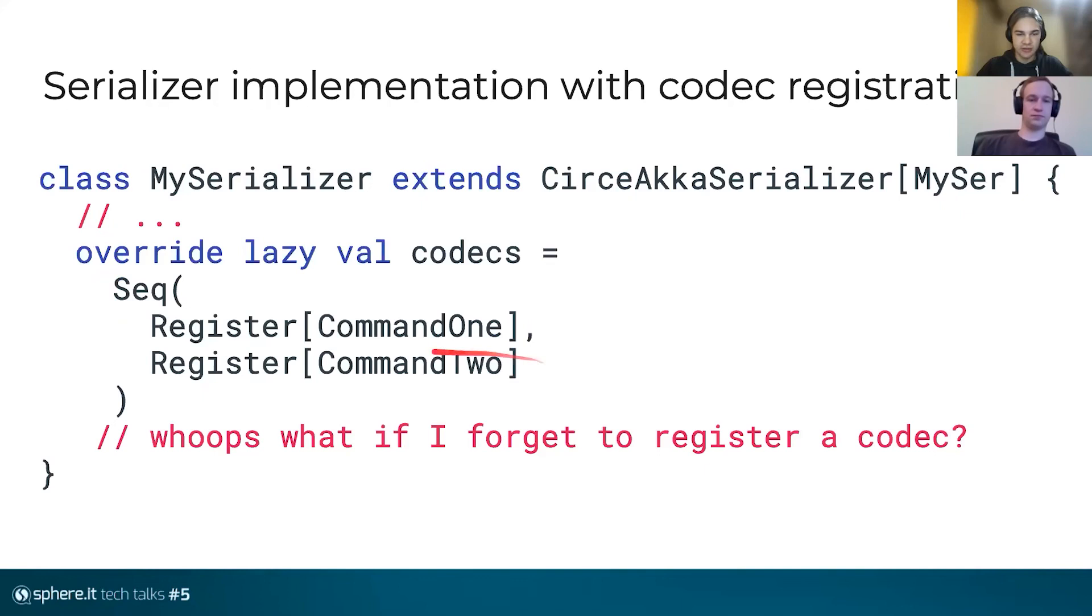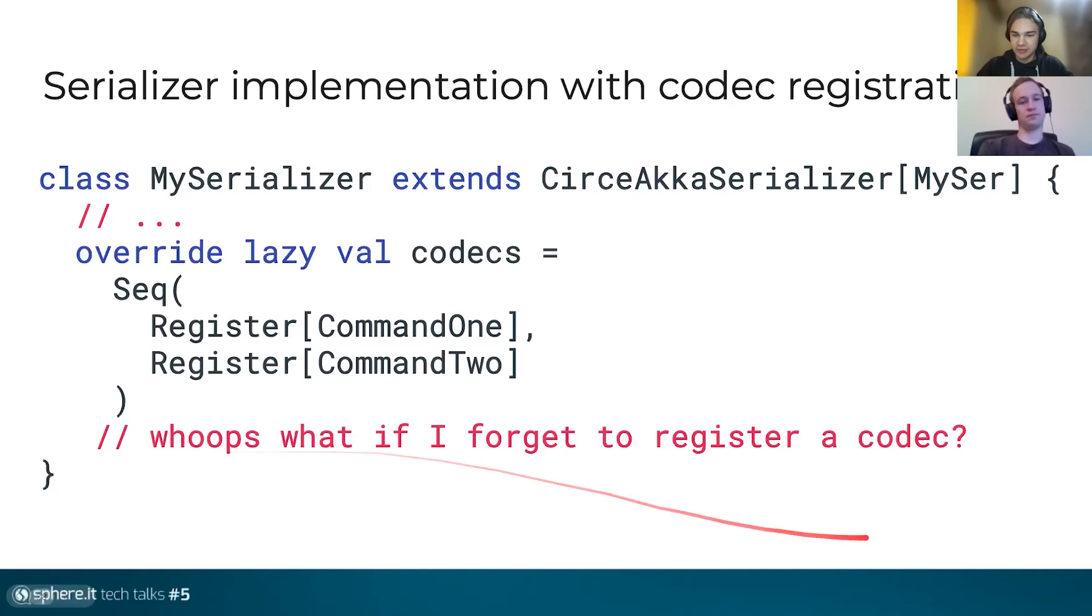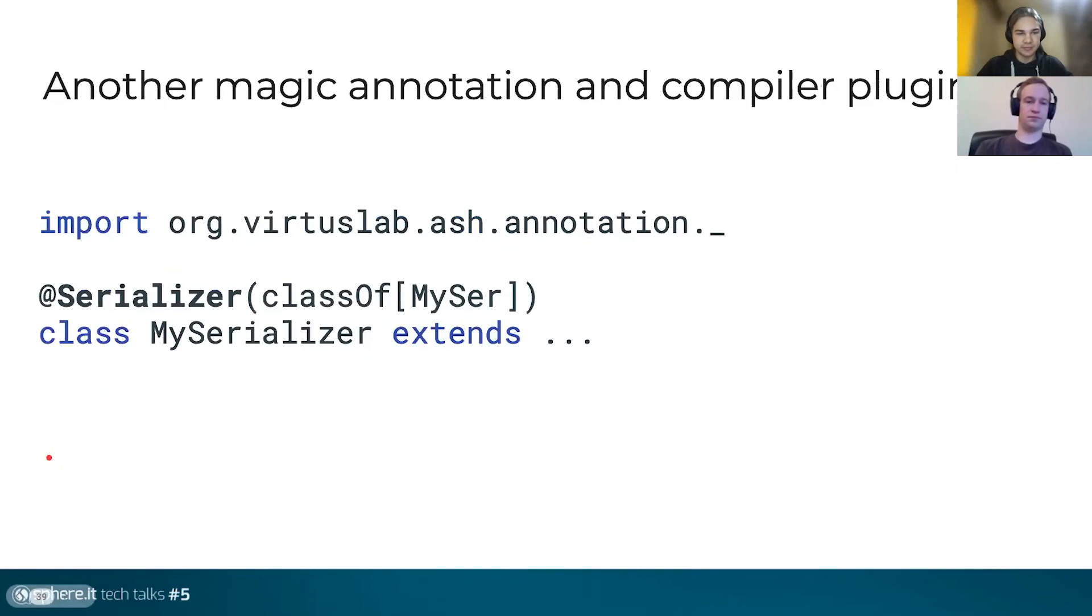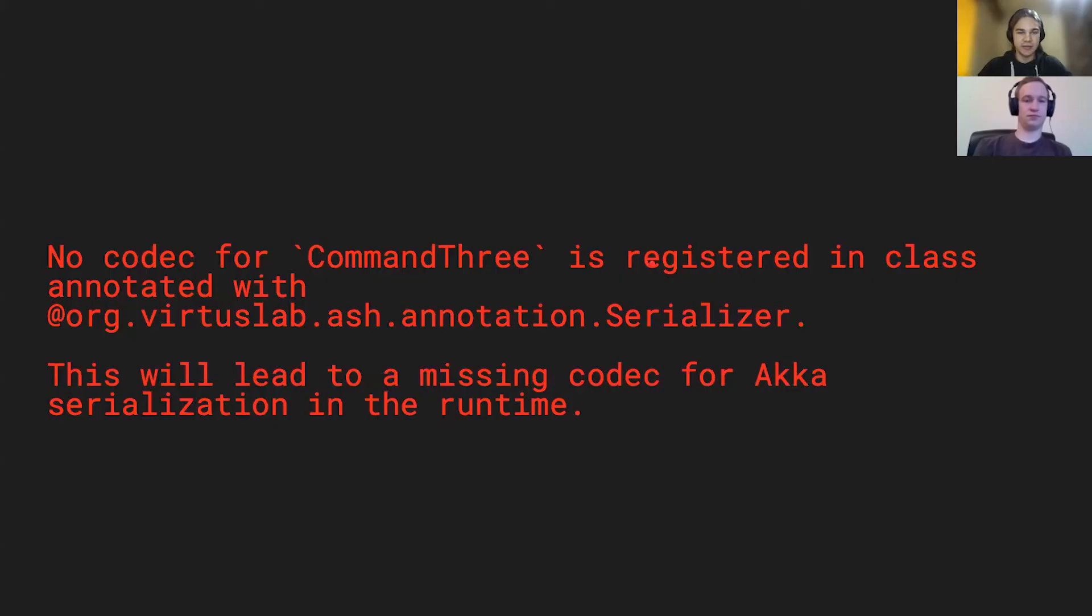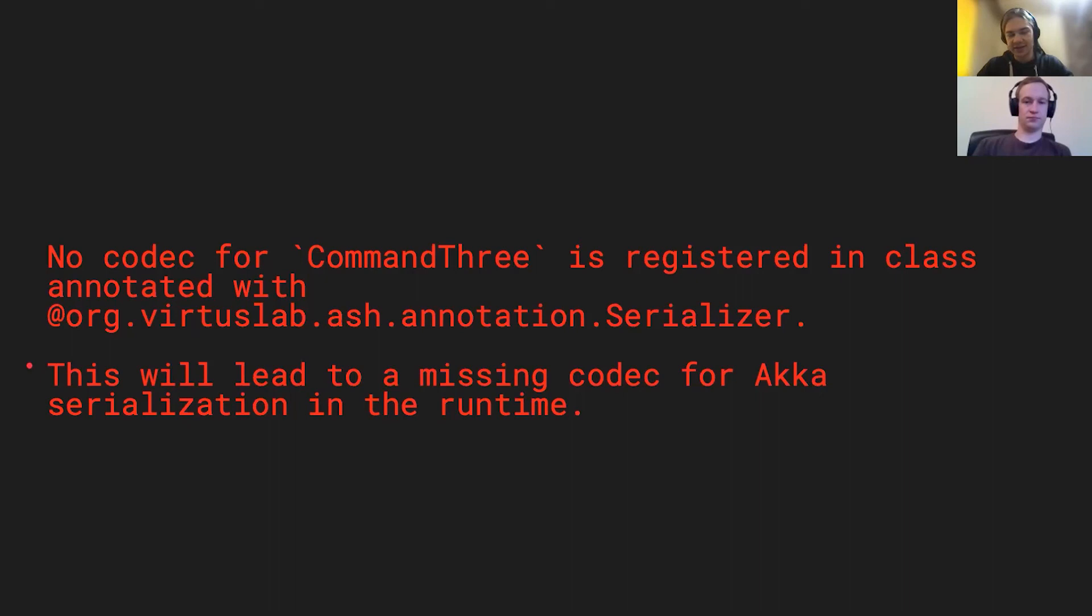But there's also one caveat. What if you forget to register a codec? This is the main danger of serializer that depends on compile time. So we just created another magic annotation that you annotate your serializer and give it a base trait. Resulting in, in case you, if you forget an error, no codec found in the class annotated with serializer and some message what may happen. What may actually happen is depending on how you use your serializer.